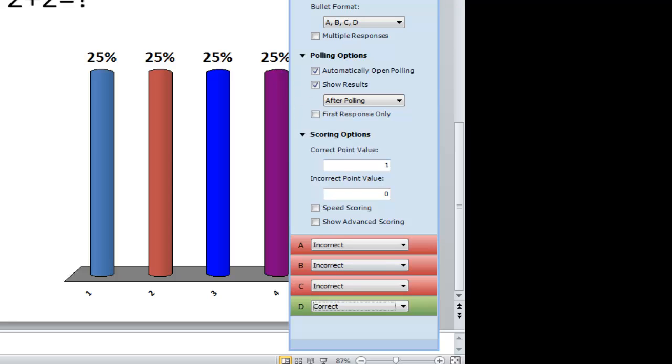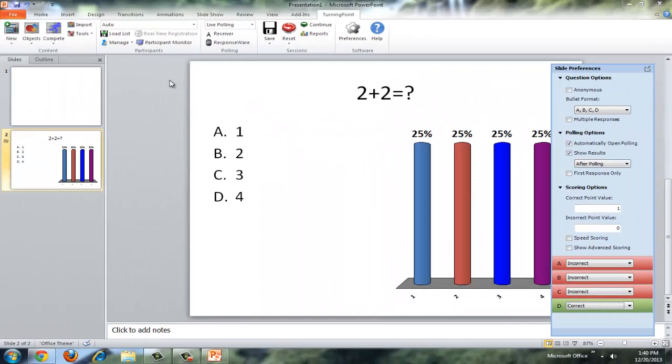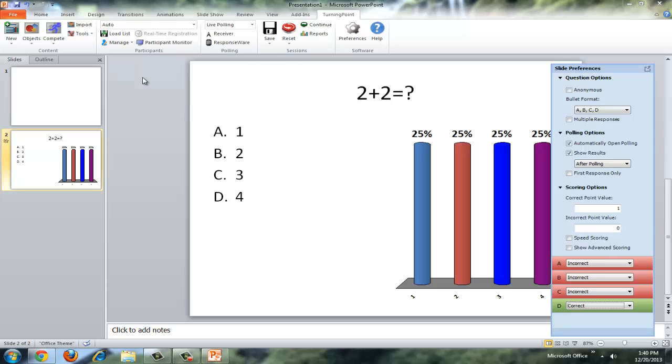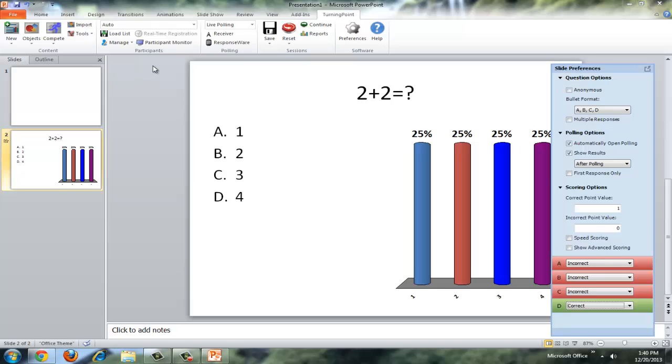So those are the different options that you get per slide. These options will change based on what type of question you've put in. And they will change for every question. So you would have to set these up for each question. So if we go back to the top, I'm just going to mention a few more things up here.